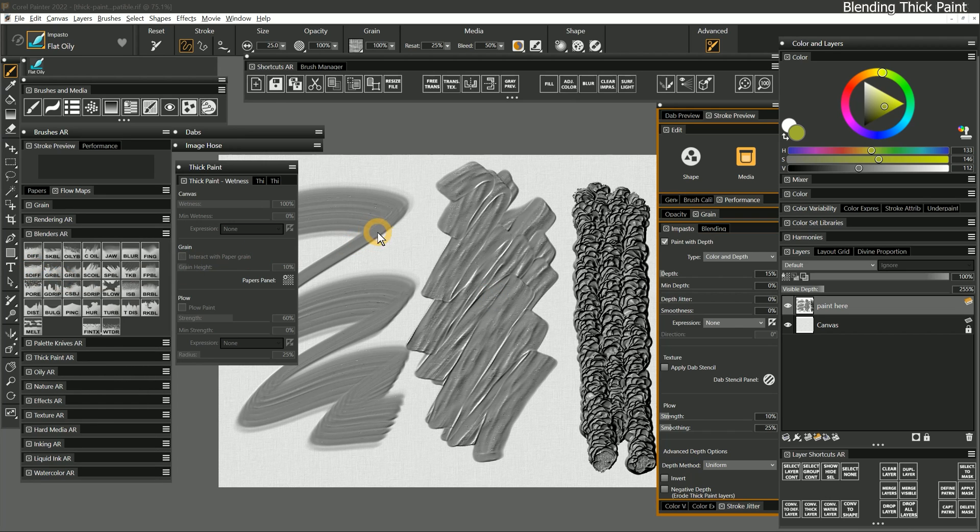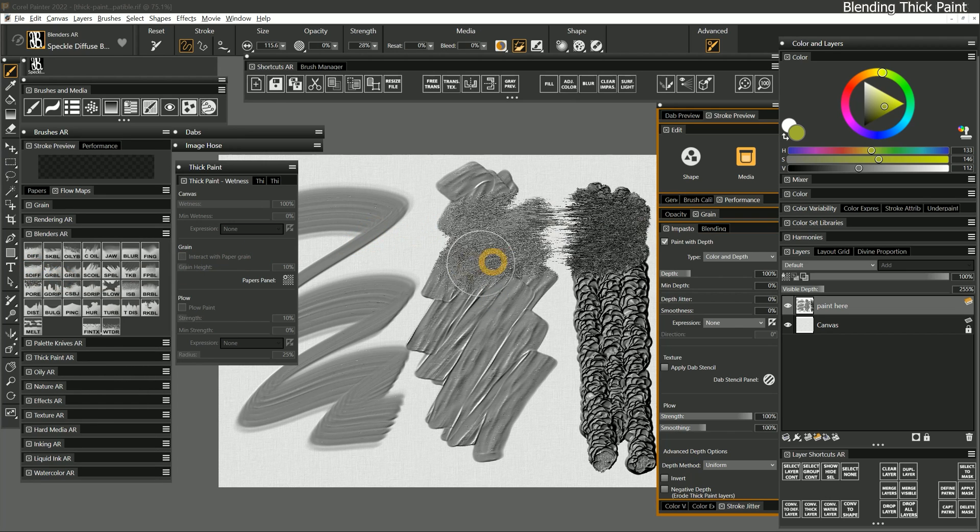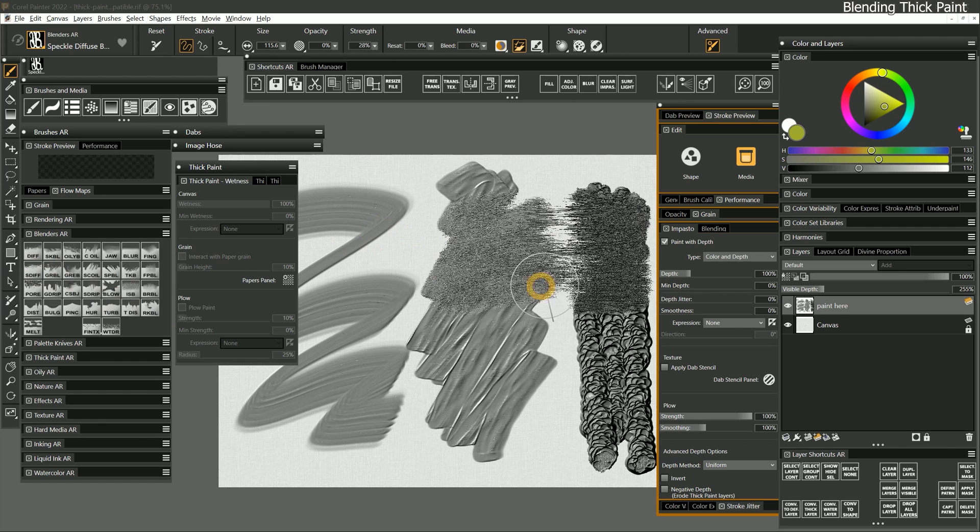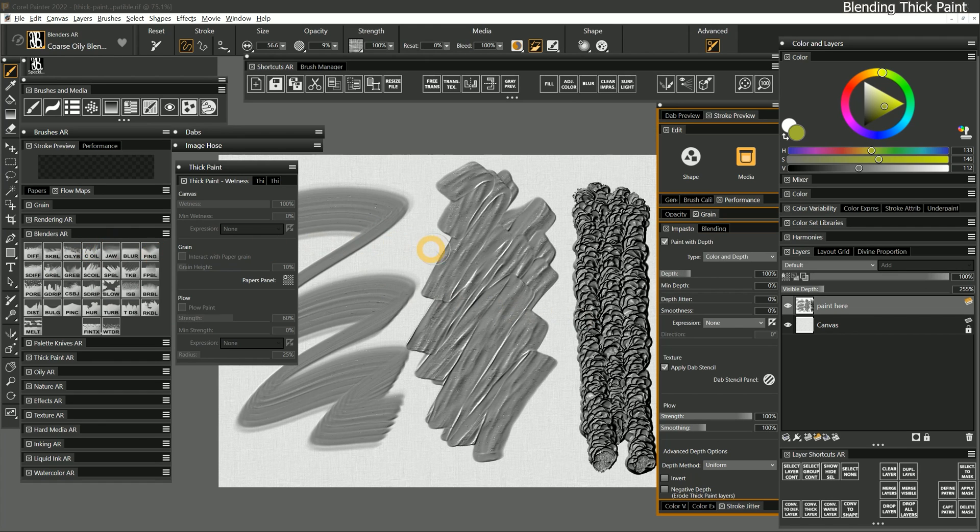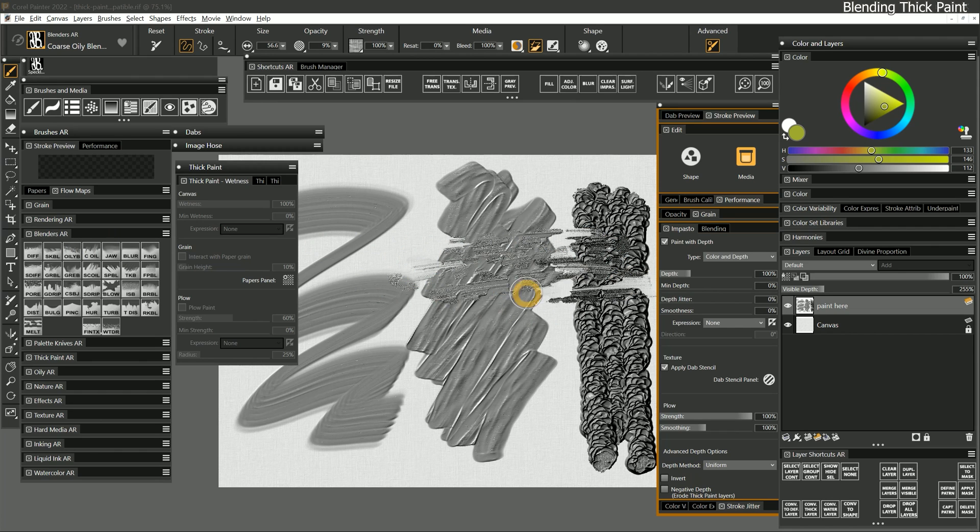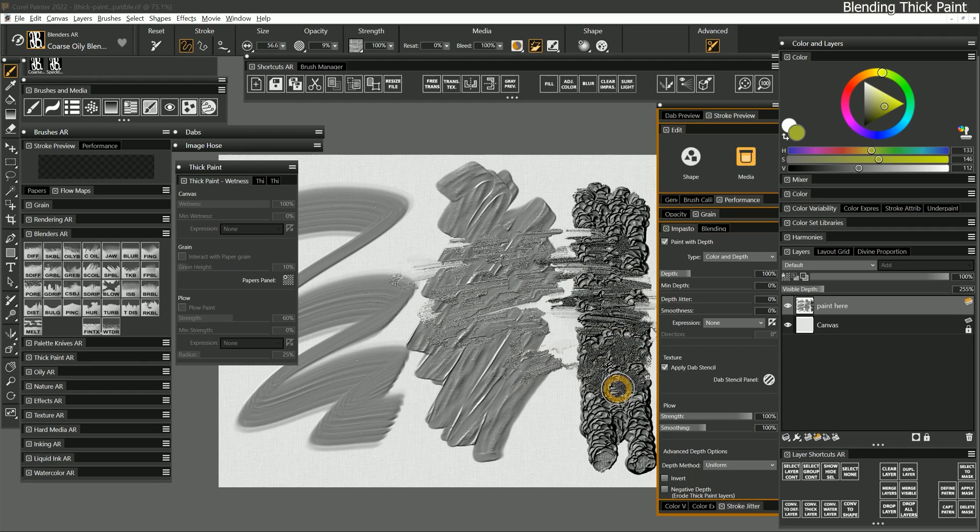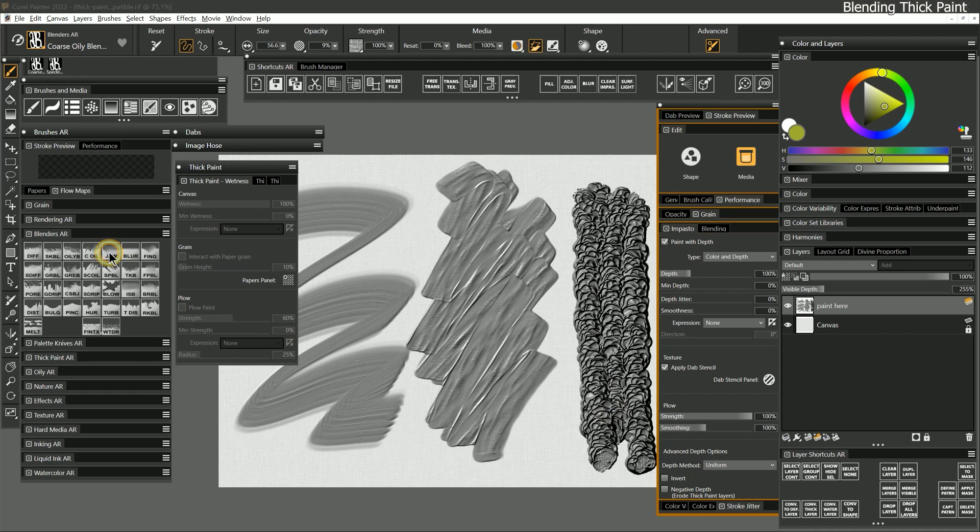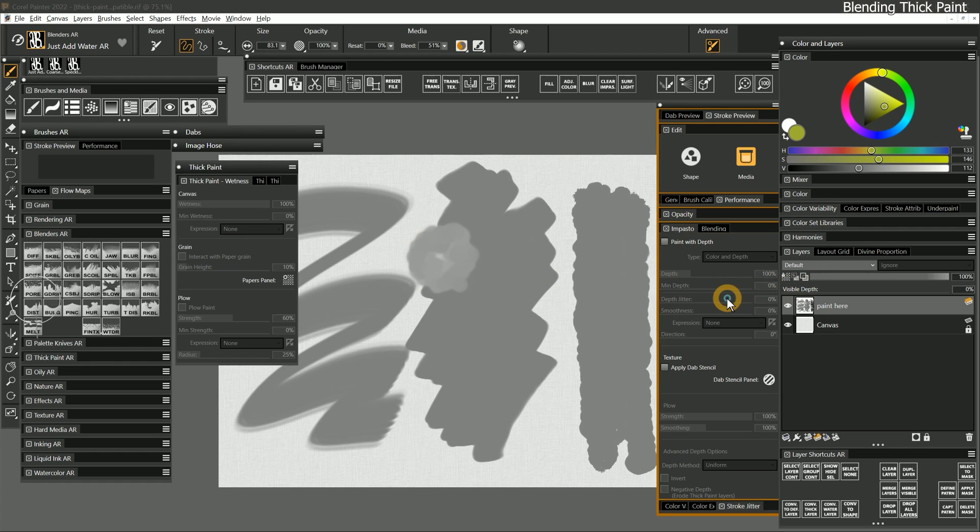Speckle Diffuse Blur is a custom brush I created that mimics the behavior of the Diffuse Blur brush, which is not compatible with thick paint layers. Coarse Oily Blender is a smudgy blender with a dab stencil. You can see this not only blends, but also adds a lot of texture to the paint. Just Add Water gives you a much softer blend, but it looks a little funky if you have any visible depth enabled.